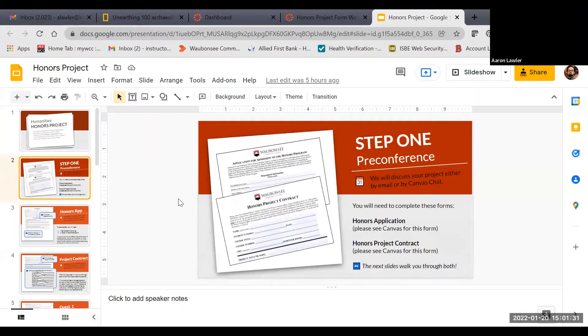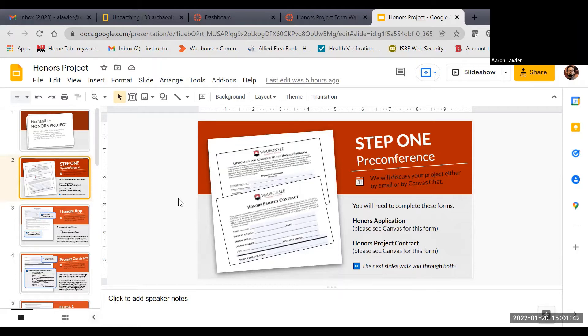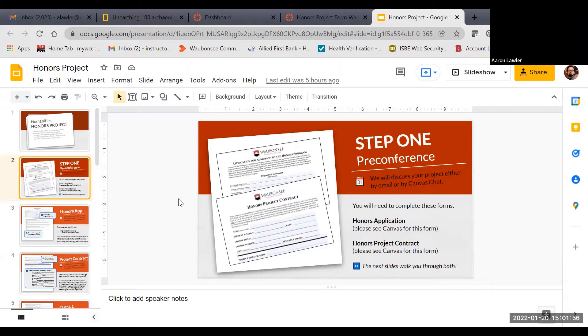The first thing we have to do is kind of pre-conference. We can do that face-to-face, through virtual media, or just simply through email. Oftentimes, email is the best way to do it. In the pre-conference, all you're going to do is tell me that you're interested and what you might be thinking about doing for the honors project. Then I'll simply respond by saying we're going to start going through the steps, including filling out the application and completing the contract.